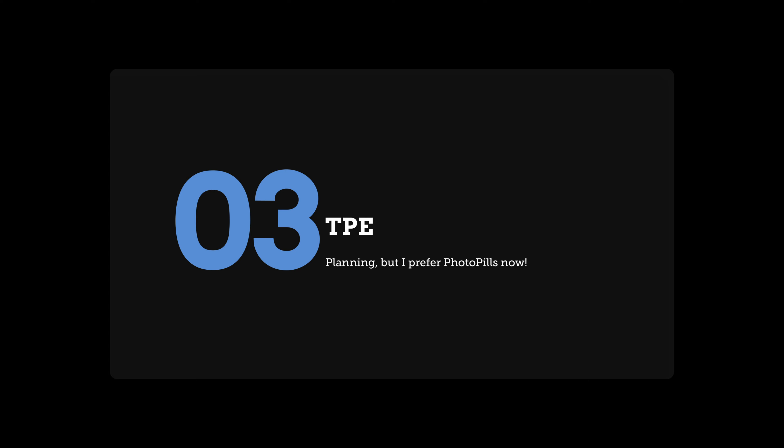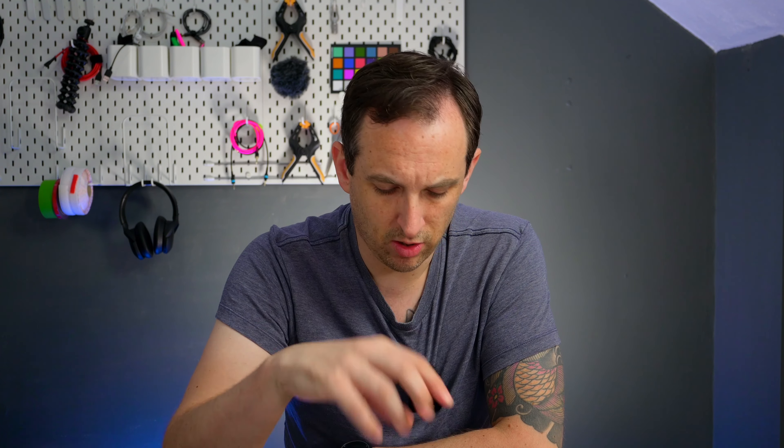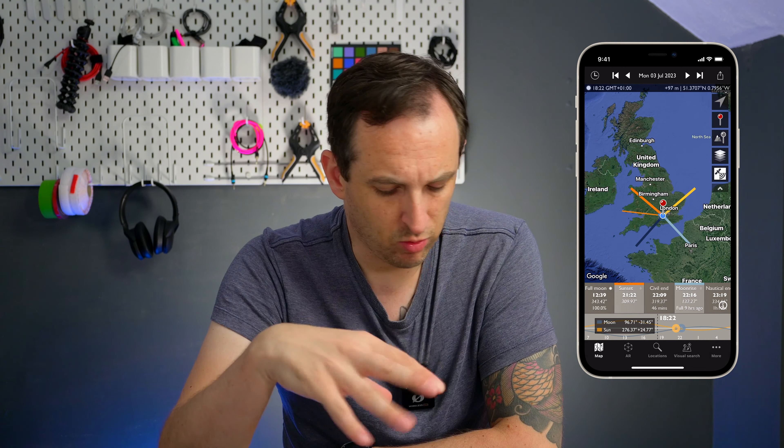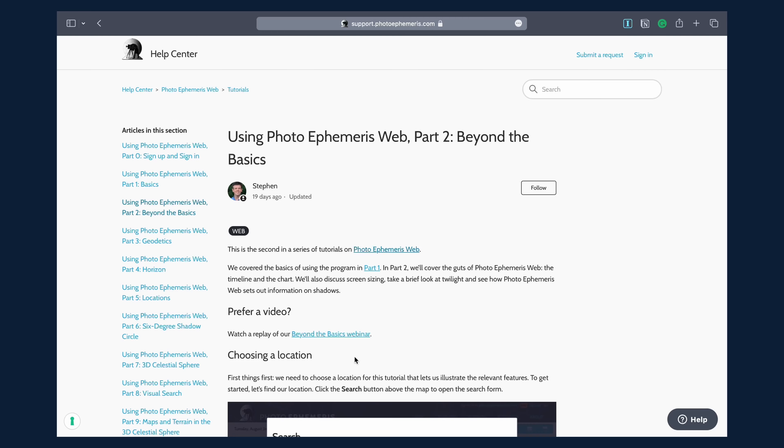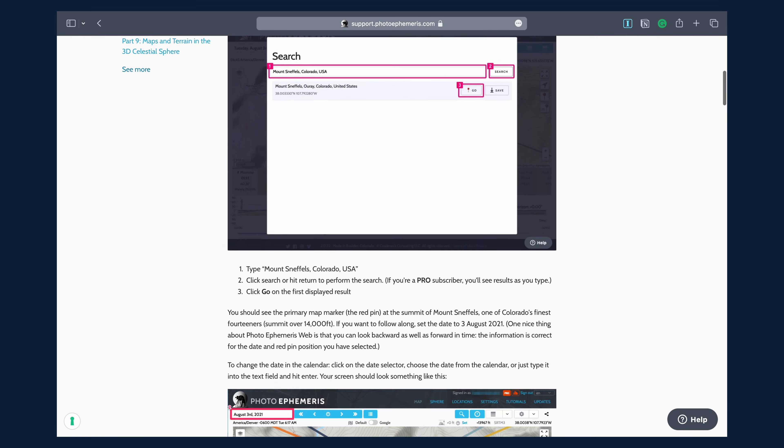The second most frequently used app I have is PhotoPills, which is really useful for a few things. One is planning when you're going to go out and take pictures — it gives you information about sunset, sunrise, moonrise, golden hour, and blue hour for a given day. You can look ahead or backwards, and at different locations, so you've got accurate and up-to-date information. If you're planning a trip, you can find out when the sun will rise at a particular place, and there's a planning function to pin a location and see where the sun and moon will rise on a specific day.